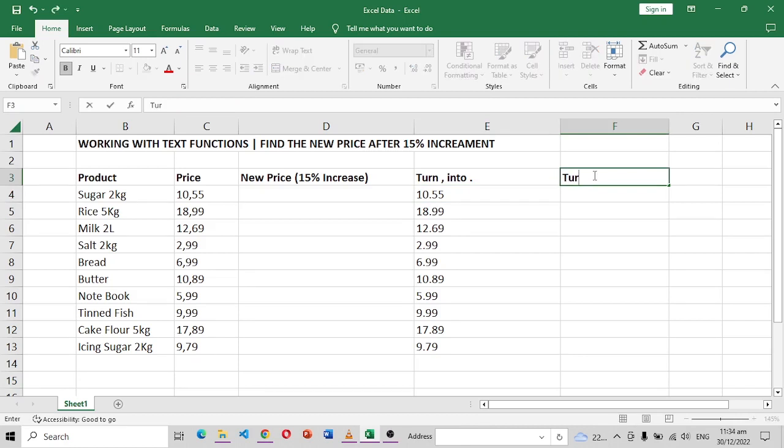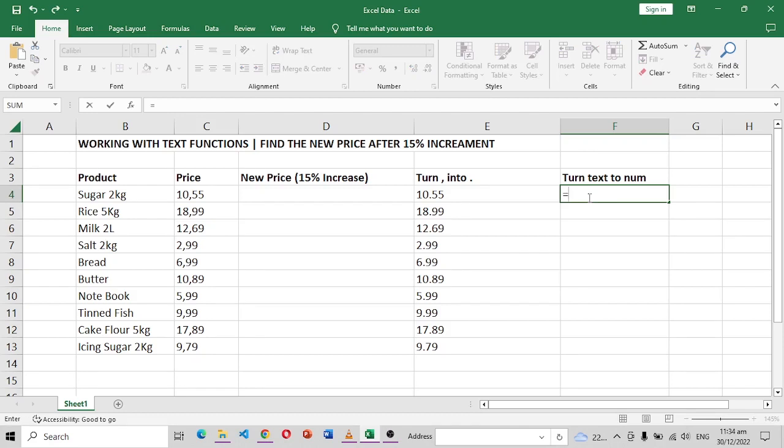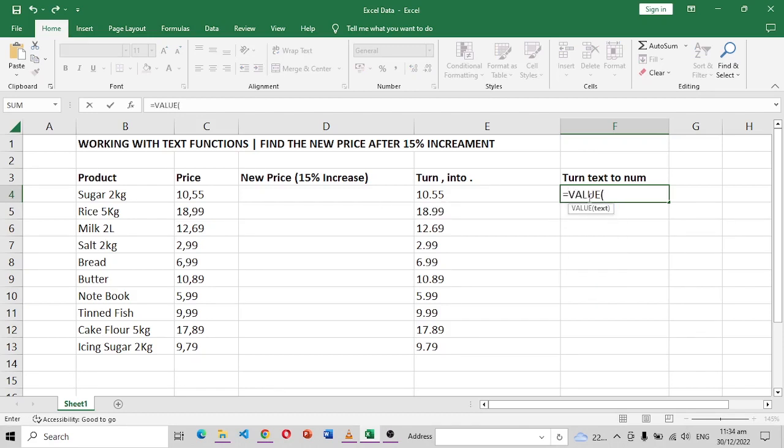So let's turn this text into a number, and we can do that by saying in this column, so that we're able to see it properly, we can say text to number.